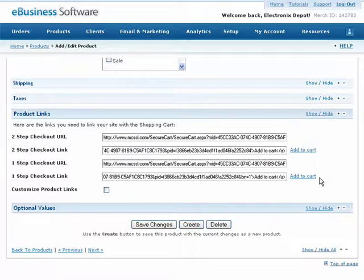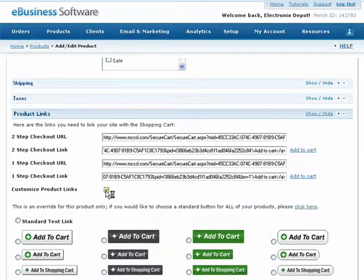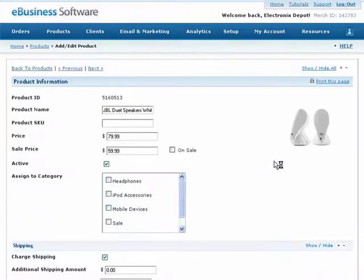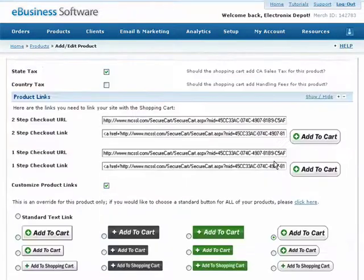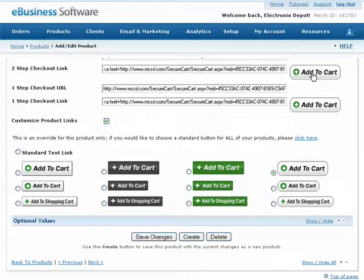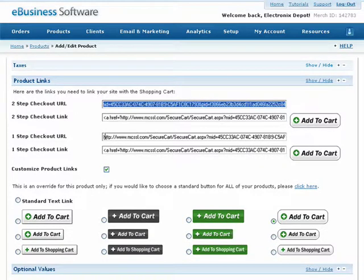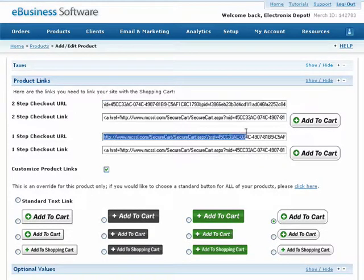To select a different button style for this product link, simply check this box to display a list of available buttons. Select the button style you would like to use and the checkout links above will be updated. Of course, you can always create your own image button for your website and simply link to a product using the checkout URLs provided here.